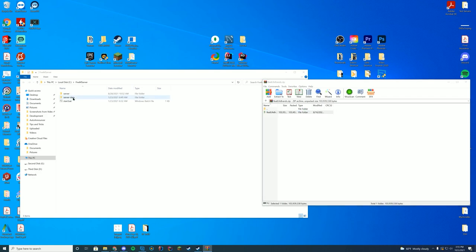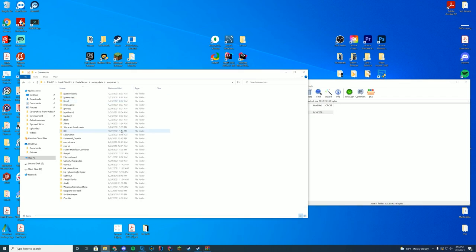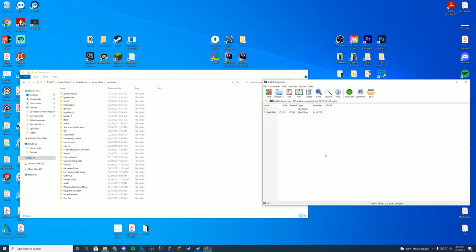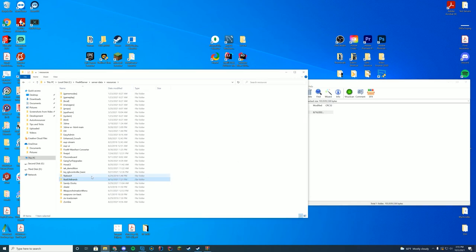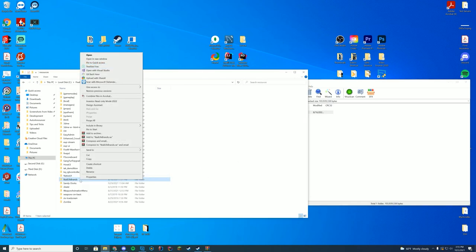You're going to go to your server data resources folder, wherever this may be for you. If you did the default install, it'll be in the server data folder. If you're on TxAdmin, it's in the TxData folder, or if you're on Zap hosting, it is in your FTP file access. When you're in your resource folder, all you have to do is drag in this folder. It will say real life brands.